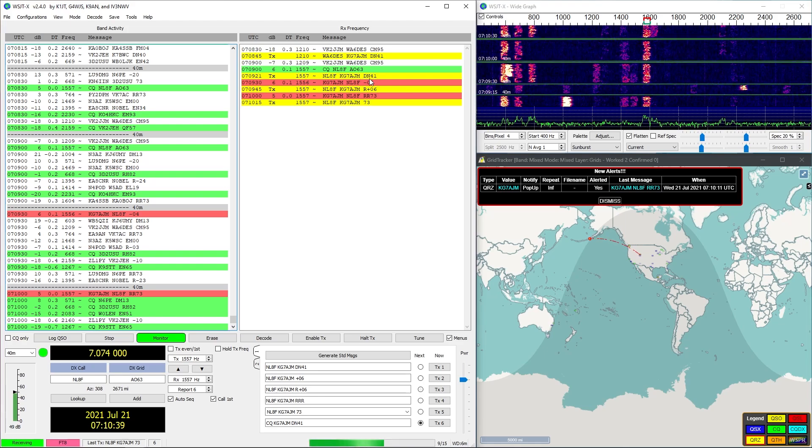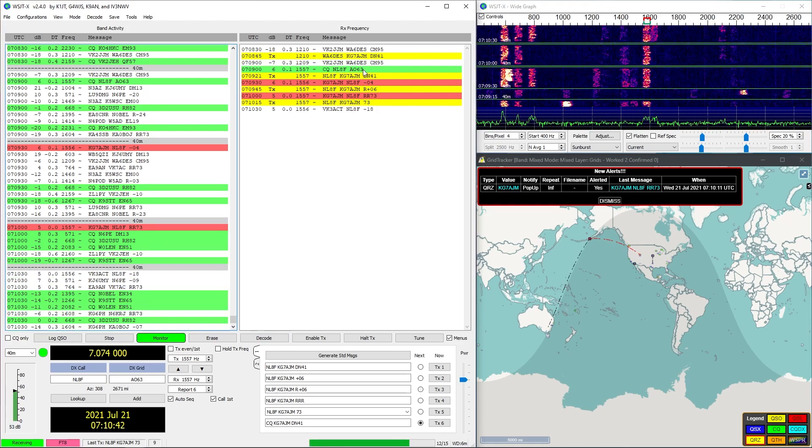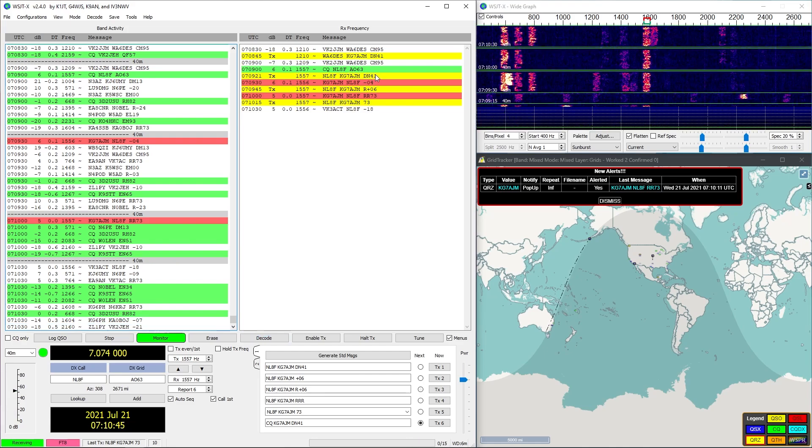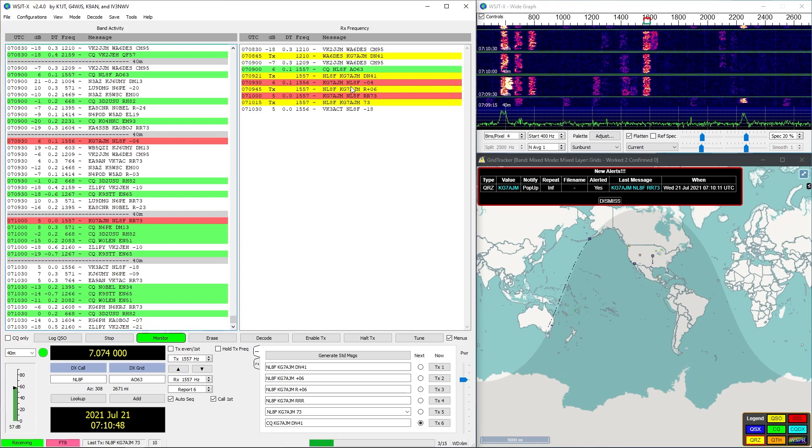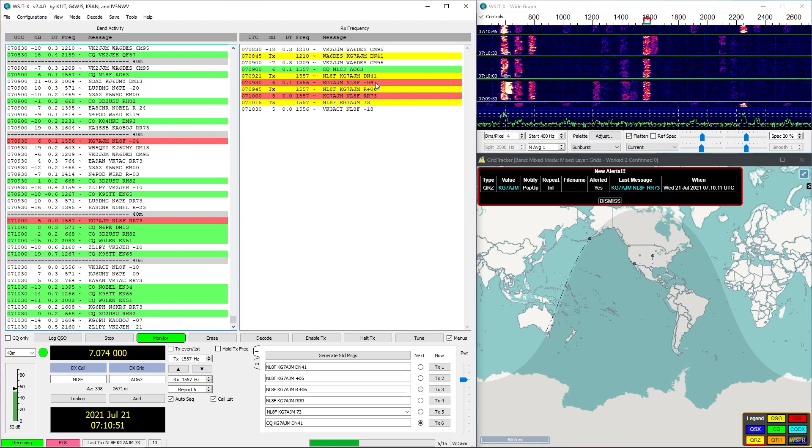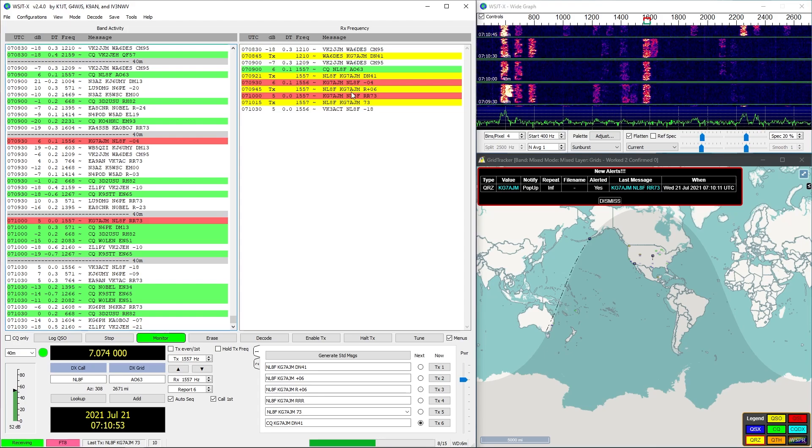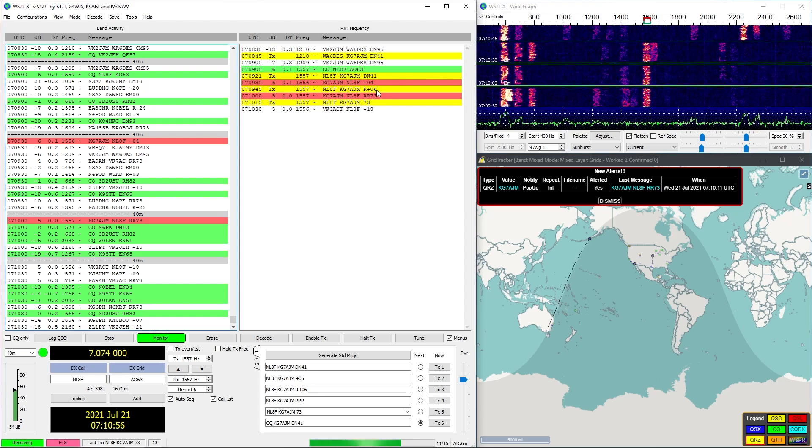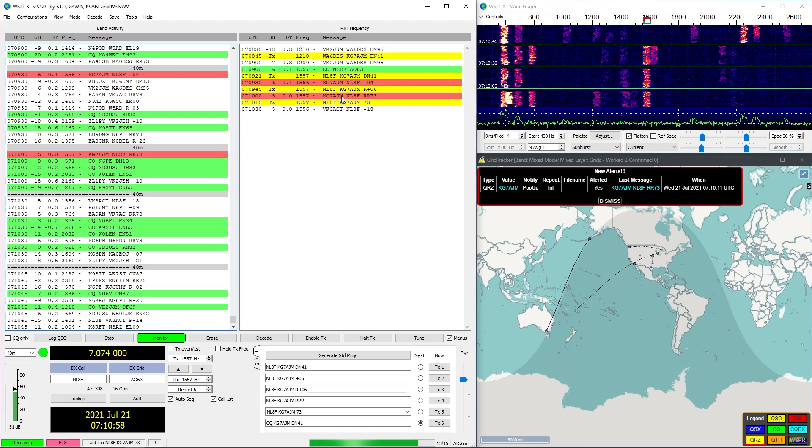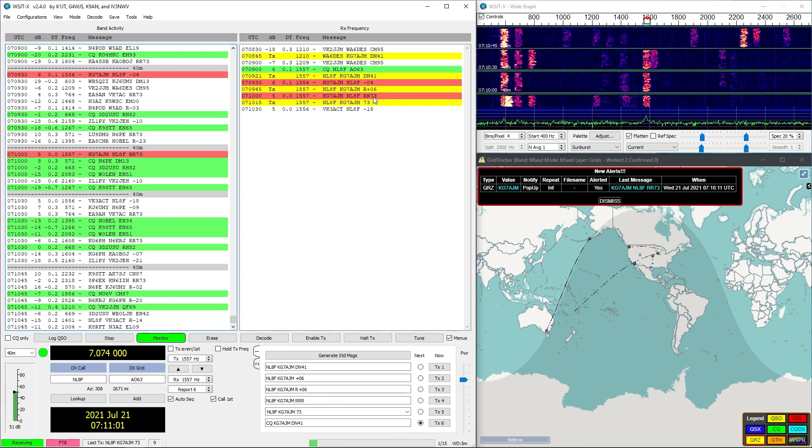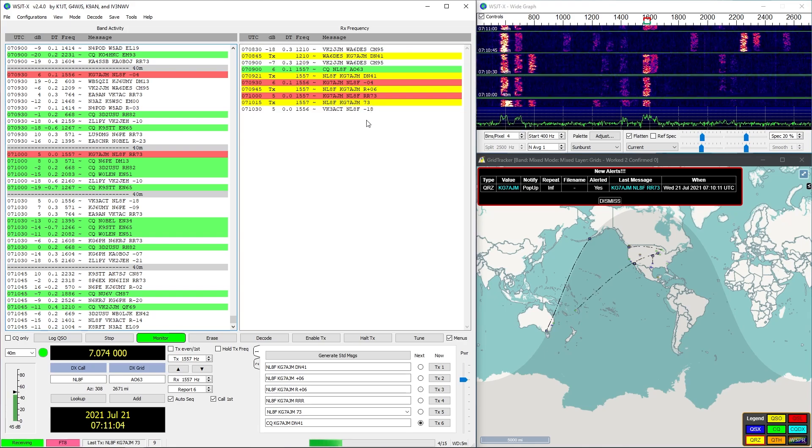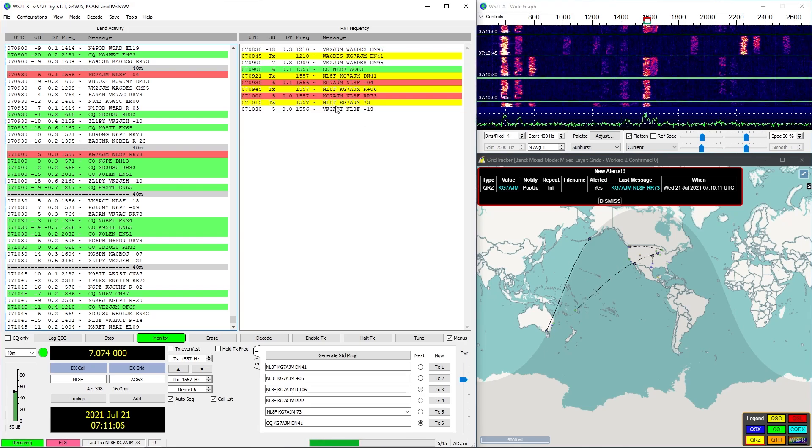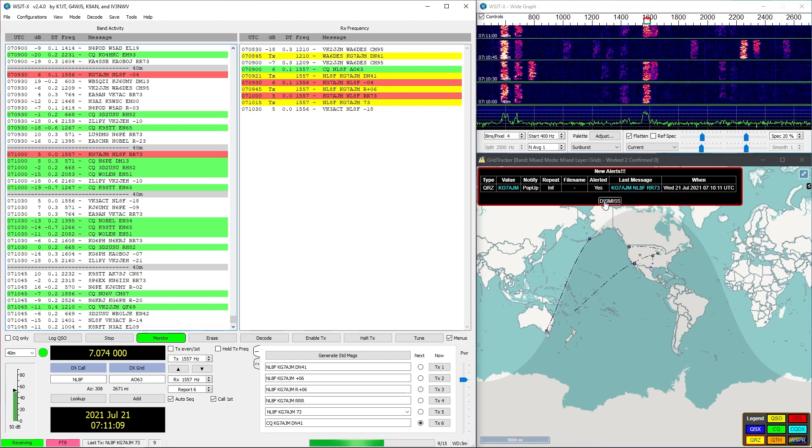It's going to say RR73, yeah there it is. So 73 is basically saying end of communication. When he says RR73, now we're going to automatically respond with 73 which is basically saying goodbye. That's the basis of what an FT8 communication looks like.